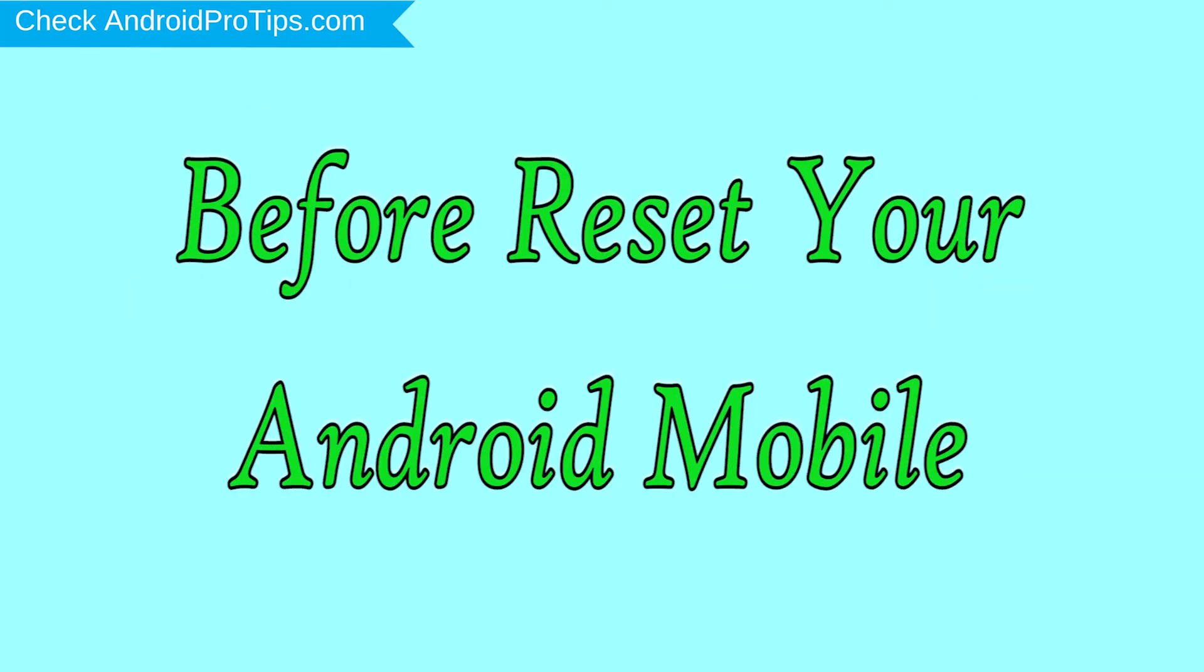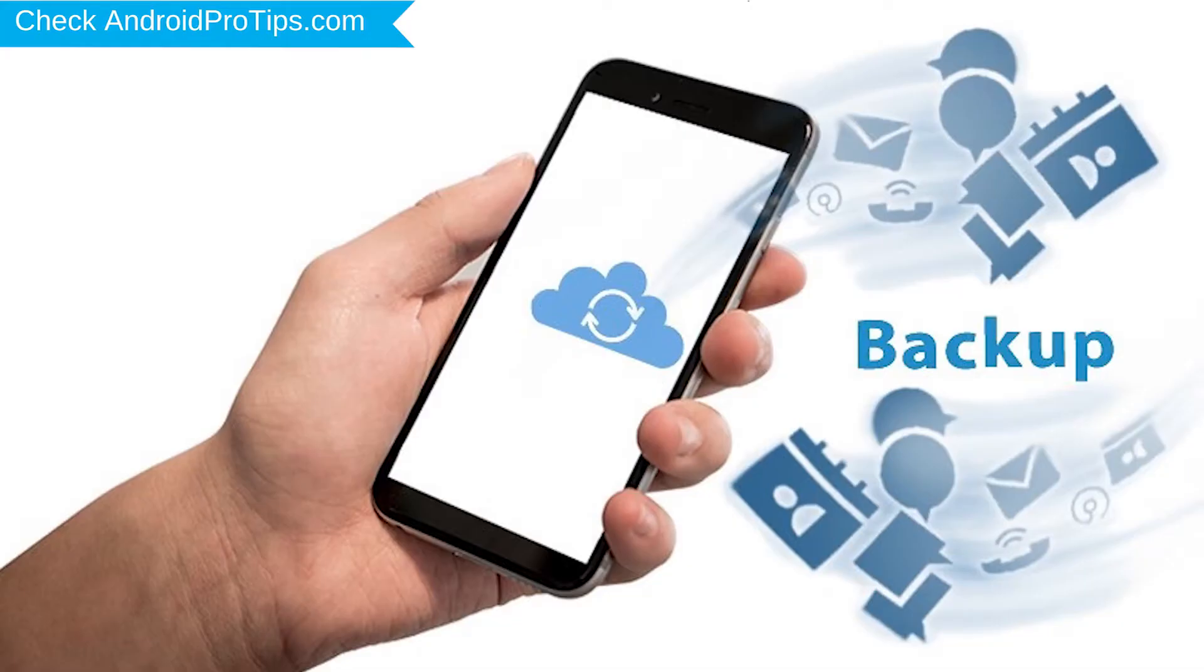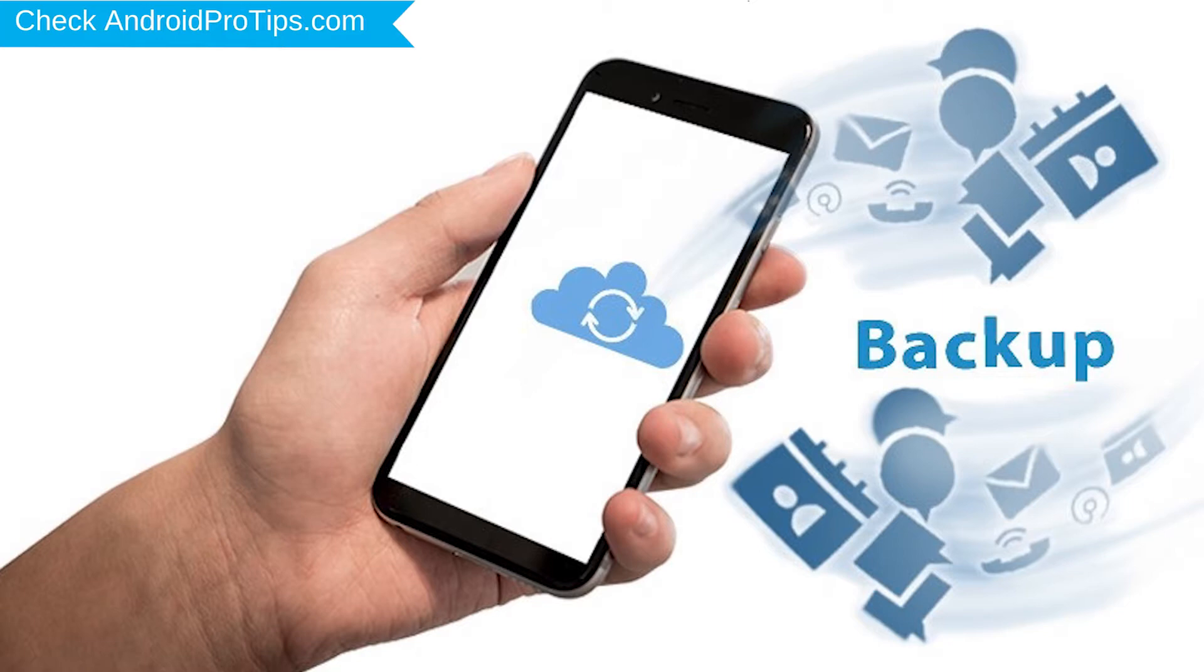Before reset your mobile, charge your mobile if the battery is less than 50%. You need to make sure that the data on your device is backed up so you do not lose valuable photos or documents.